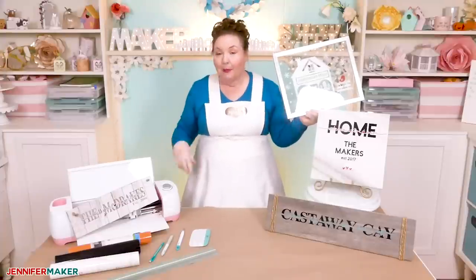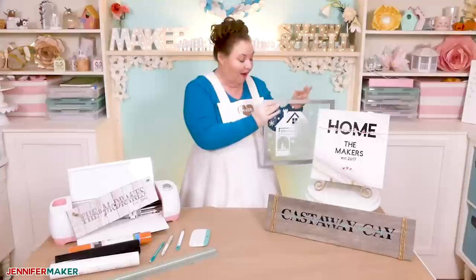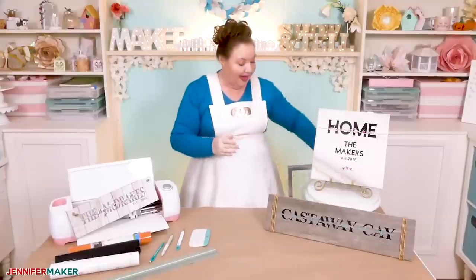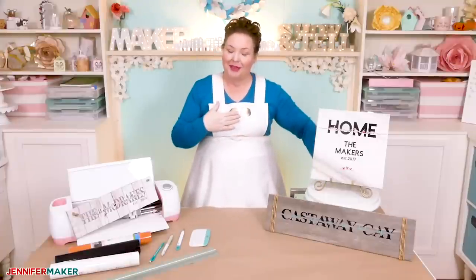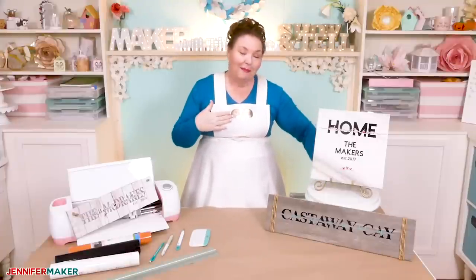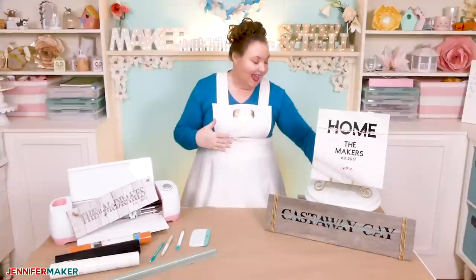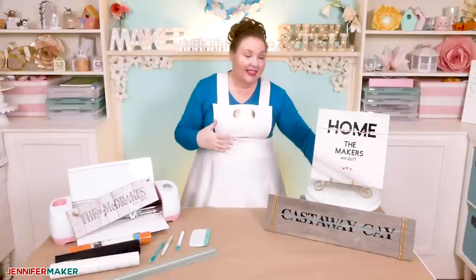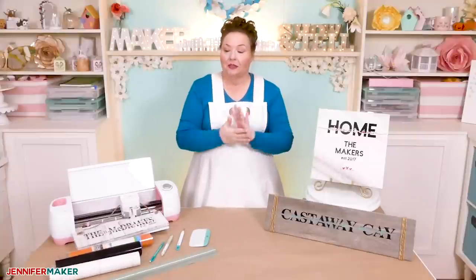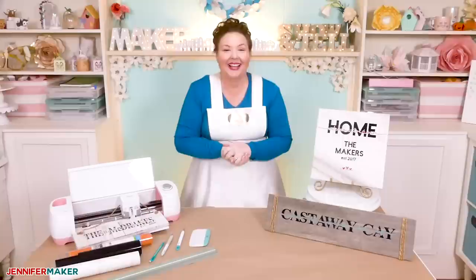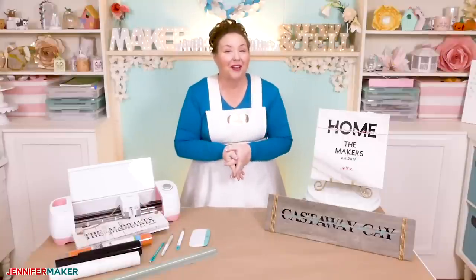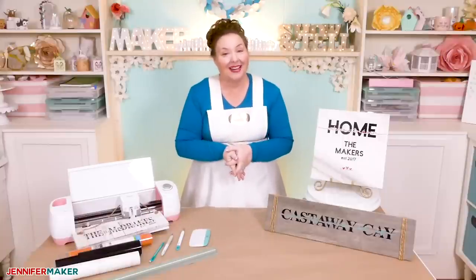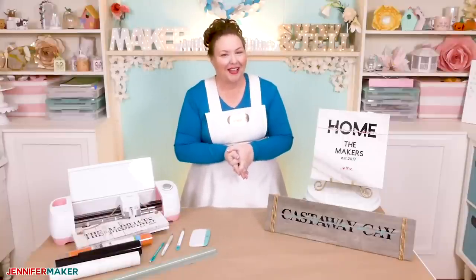And remember, I'm always open to your project ideas. If you have things that you want to make, let me know because if you can tell me what you want to make, I can show you how to make it. And I think that's it. Until tomorrow, this is Jennifer Maker reminding you to craft the life you love.